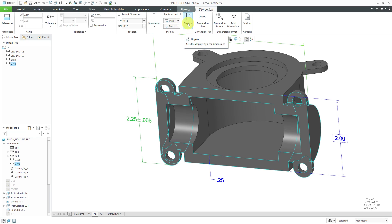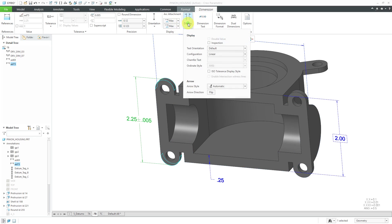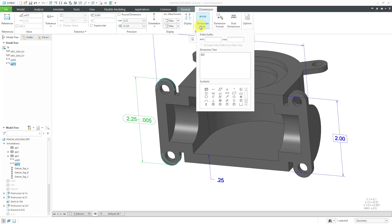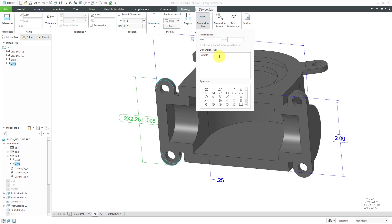Let's take a look at the display tab and from the display tab in here, if you wanted to specify this as an inspection dimension, it'll end up getting that pillbox shape around it. From the dimension text tab, we can add in prefixes and suffixes. Here's the dimension text. For example, maybe I want to manually put in here two and then capital X and a space. That way we get that indicating that this is located in two different places.